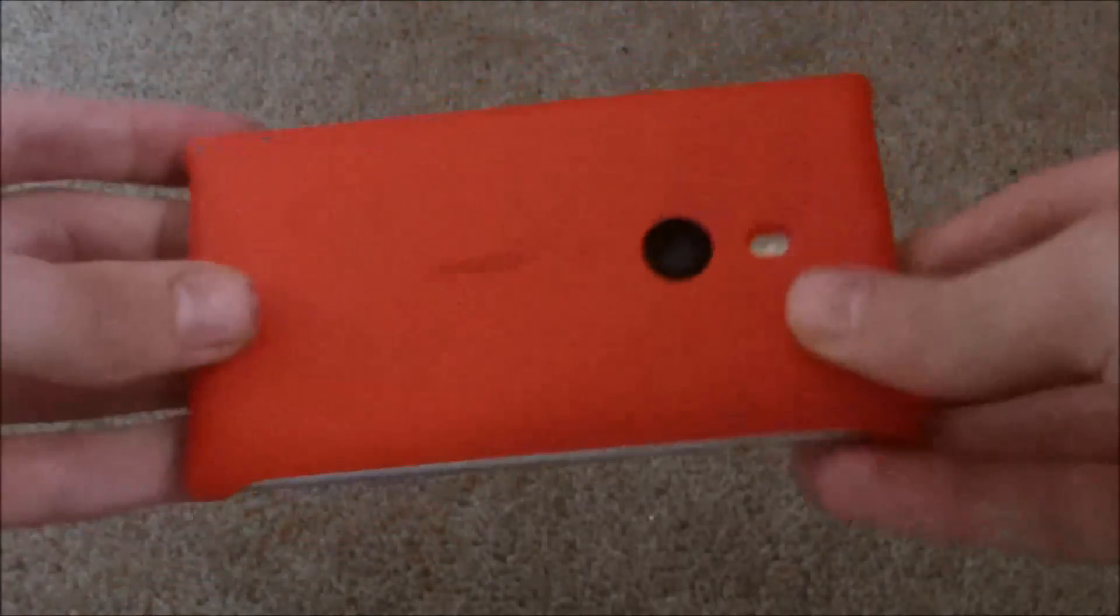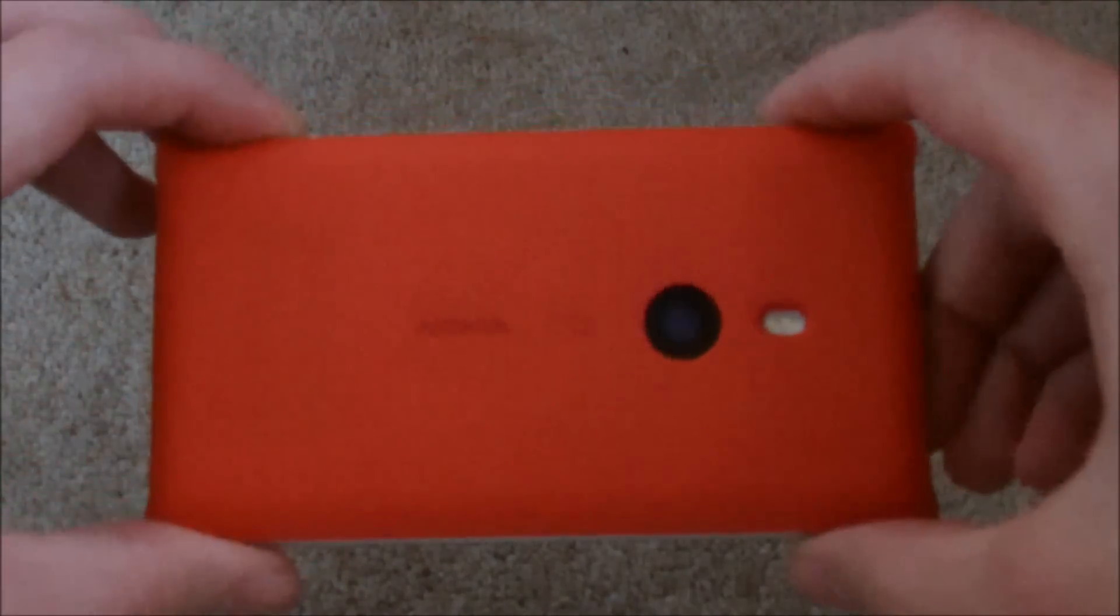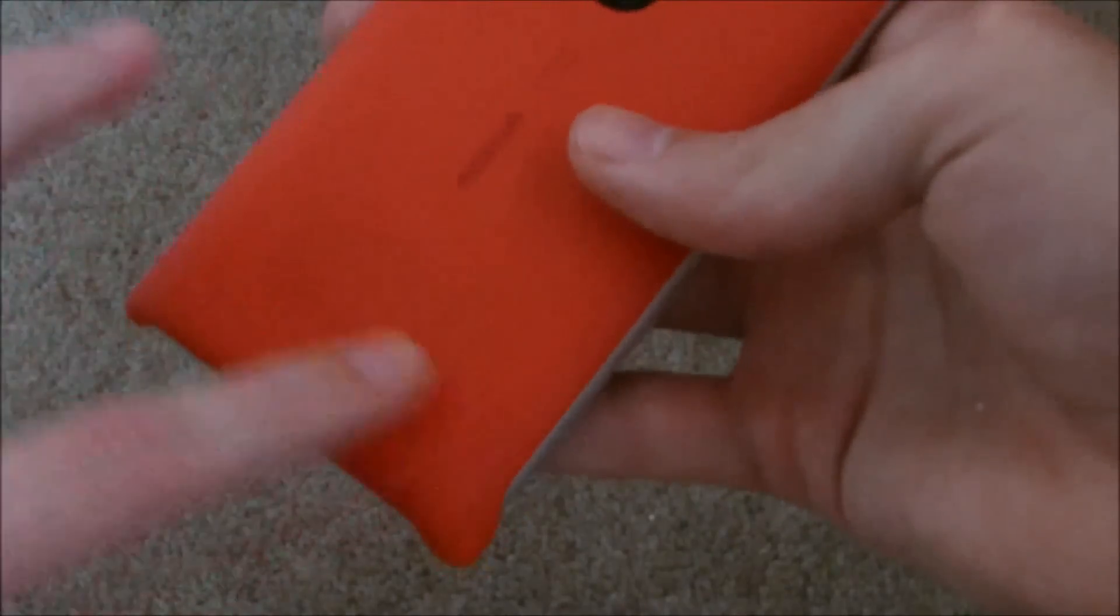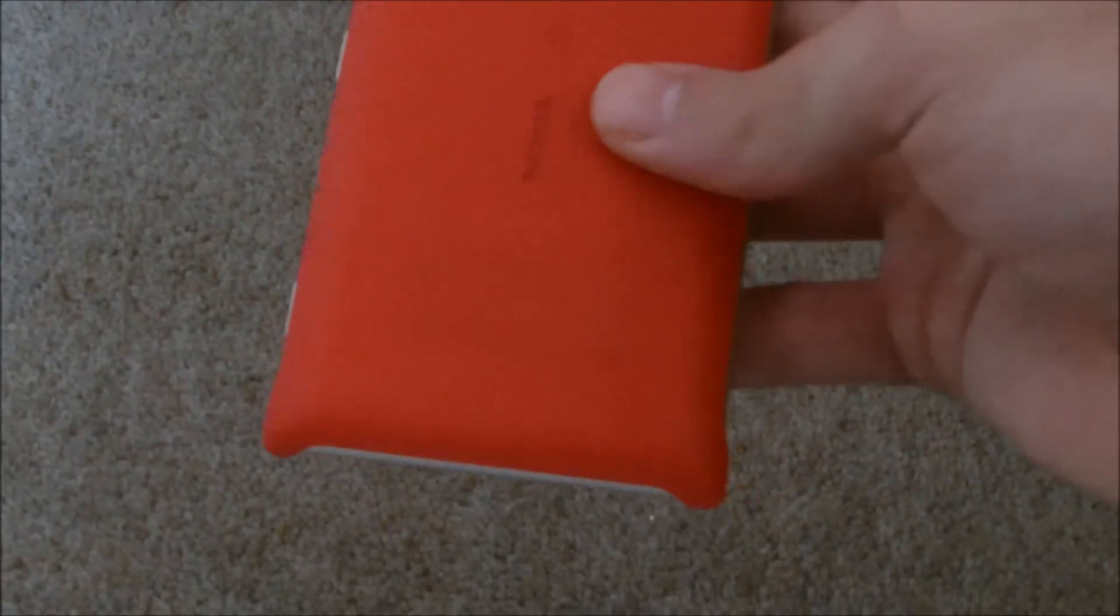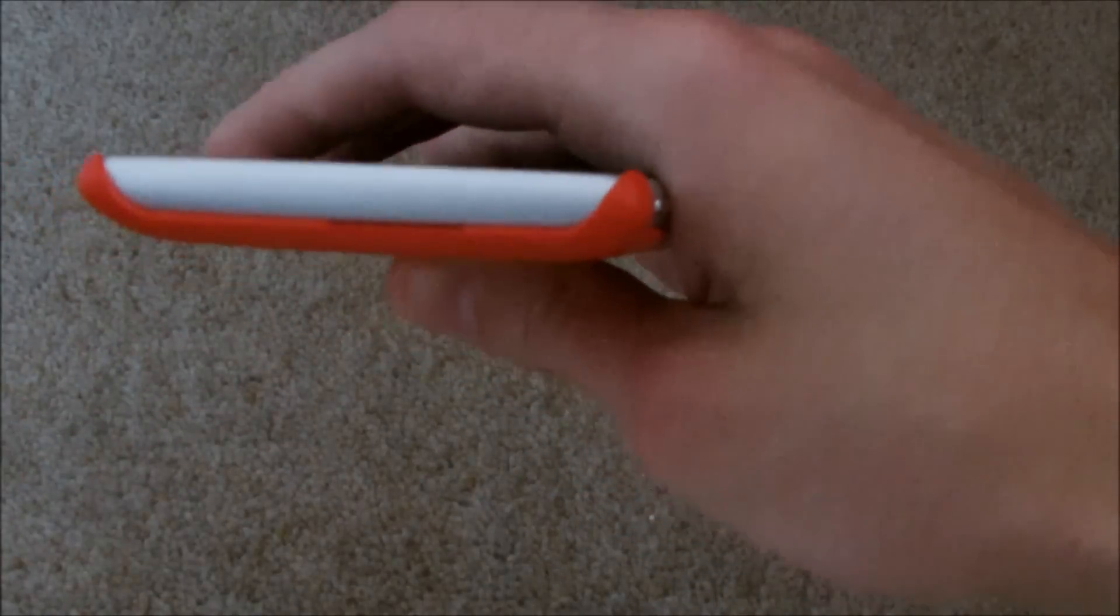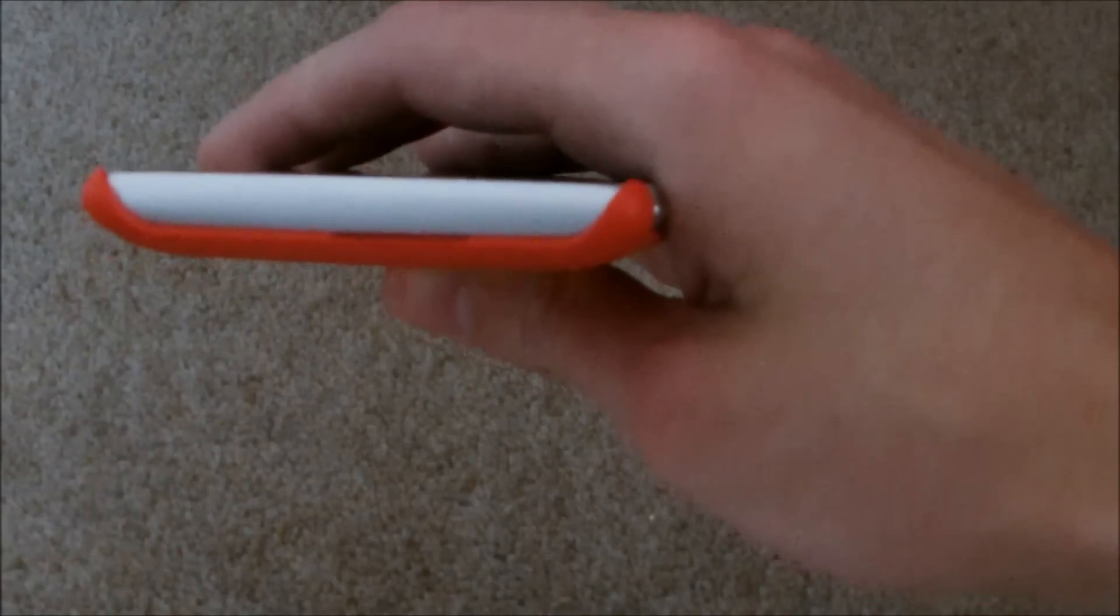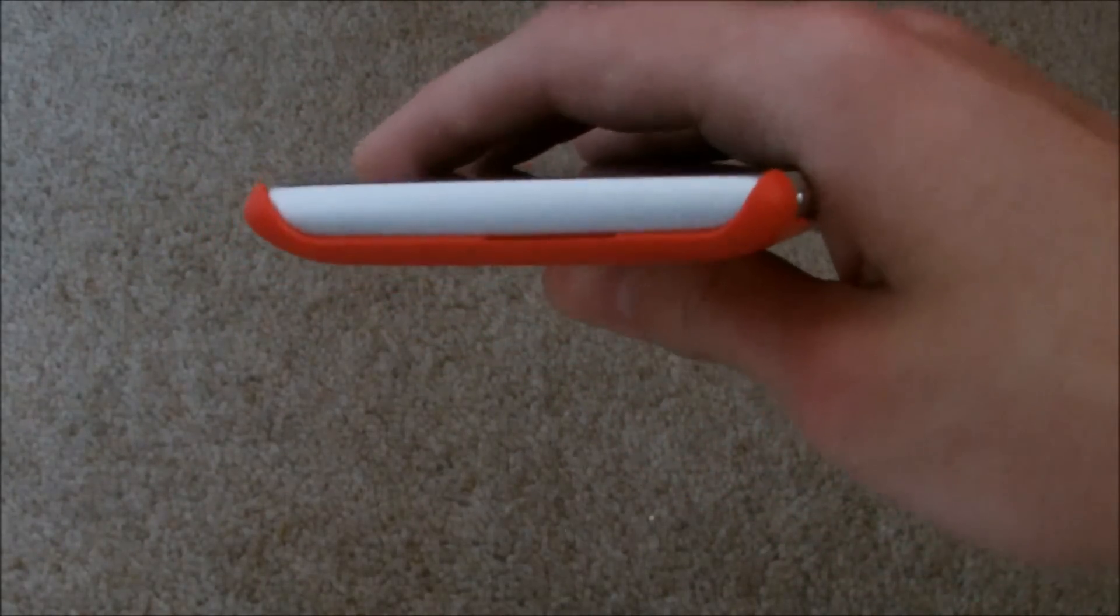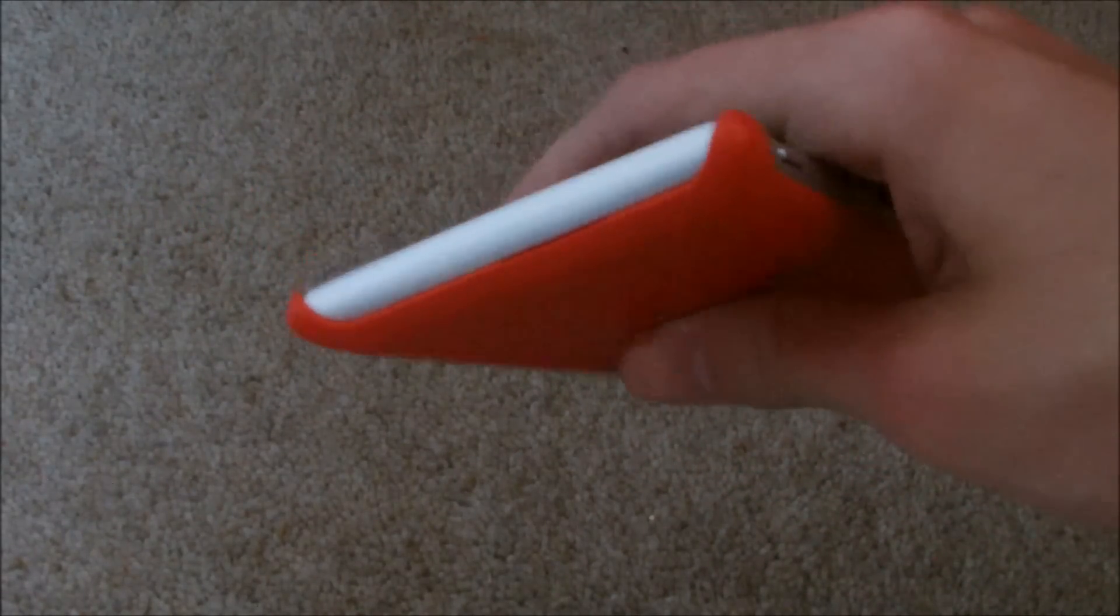Just have another look around the device there. One last thing to mention, the speaker for the phone is actually on the back here, and yet the case has no cut out for that. It does instead have a little slight edge out here. In my testing, it seemed to still produce quite good sound, but it may be something worth considering if you are really into listening to music through the loudspeaker.